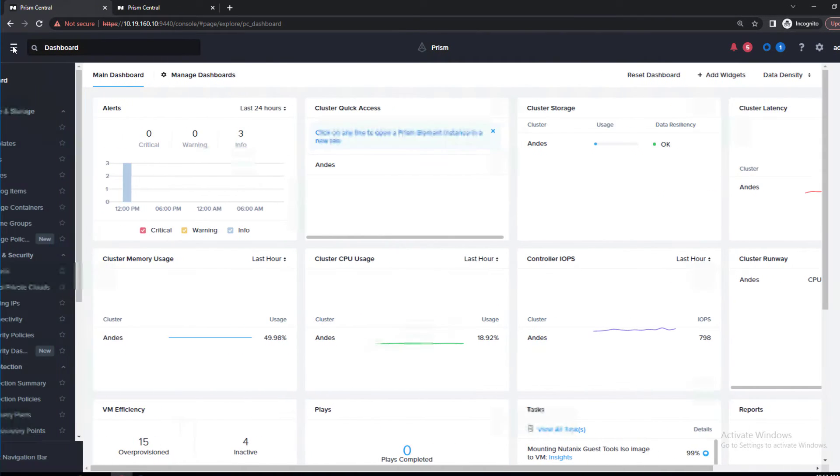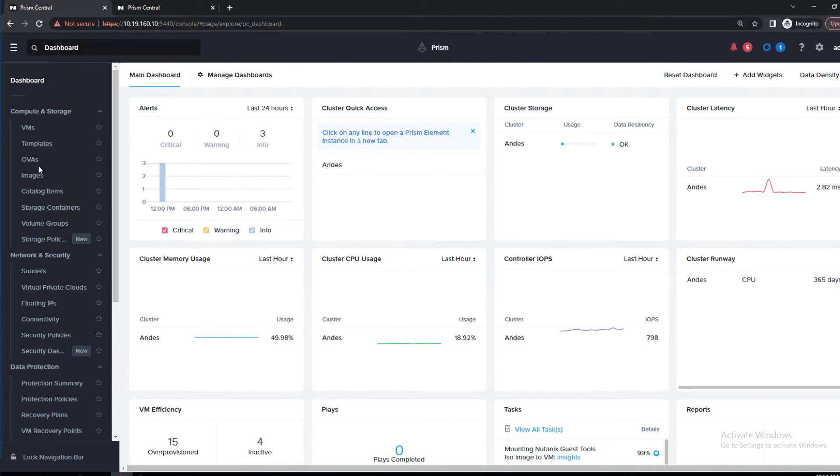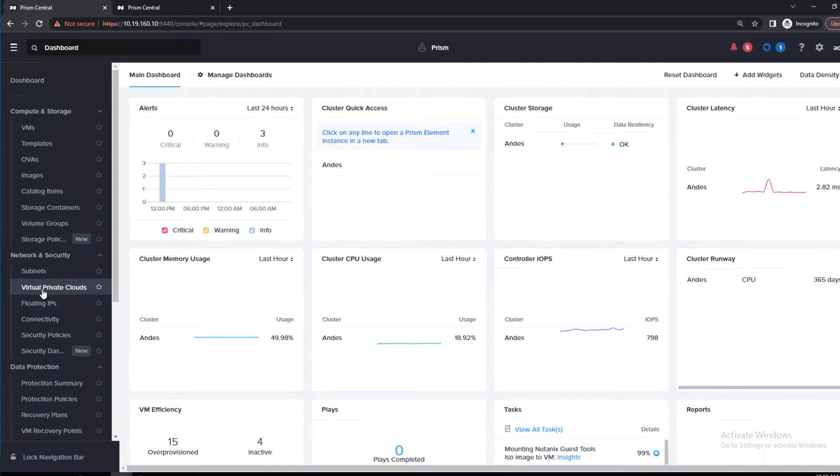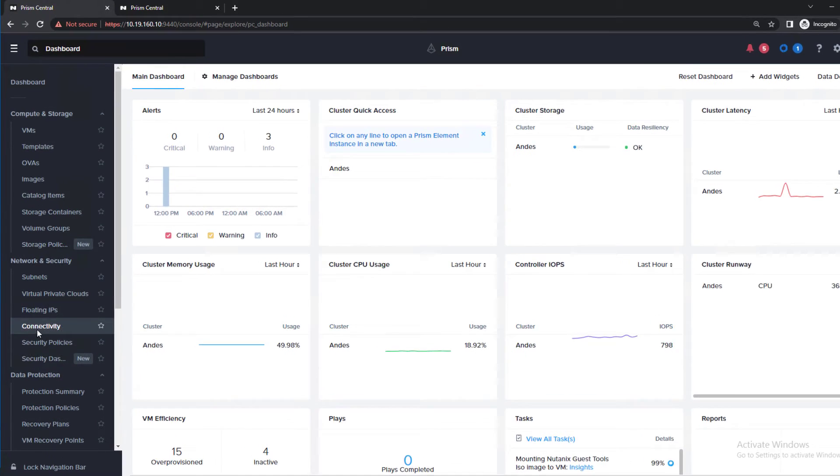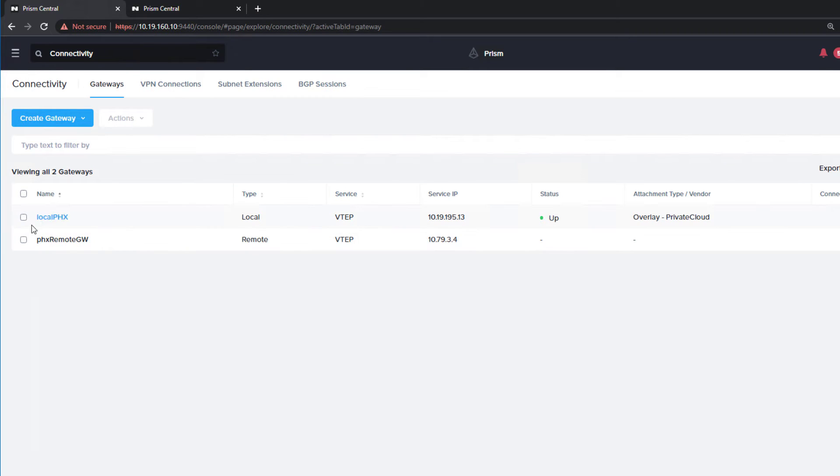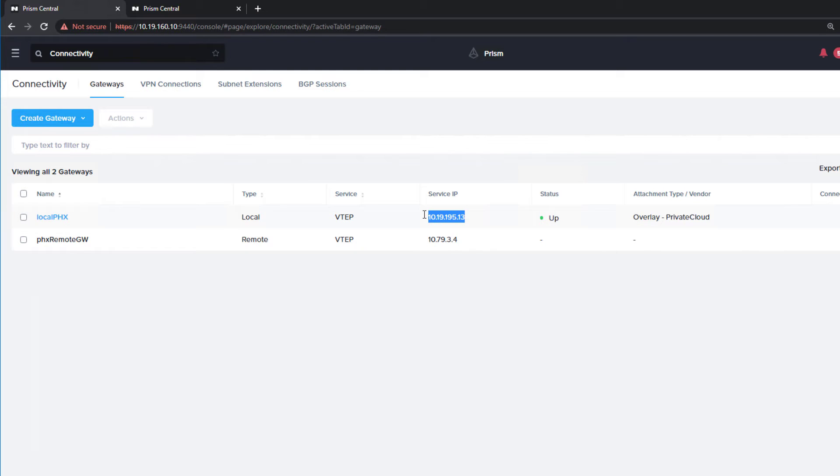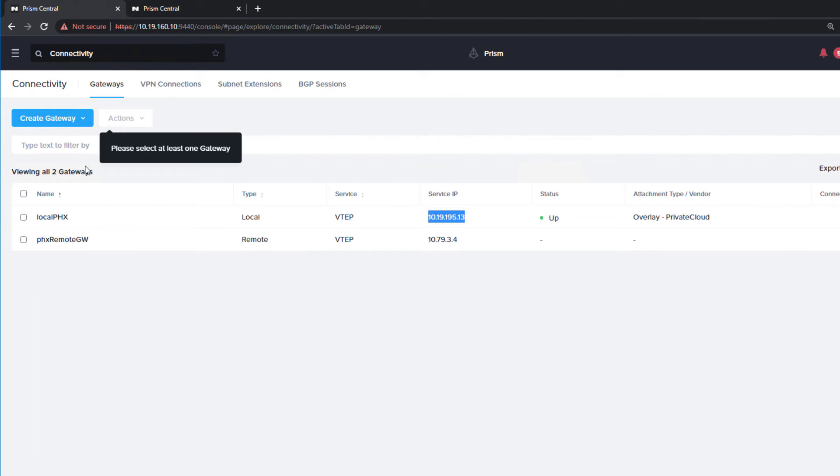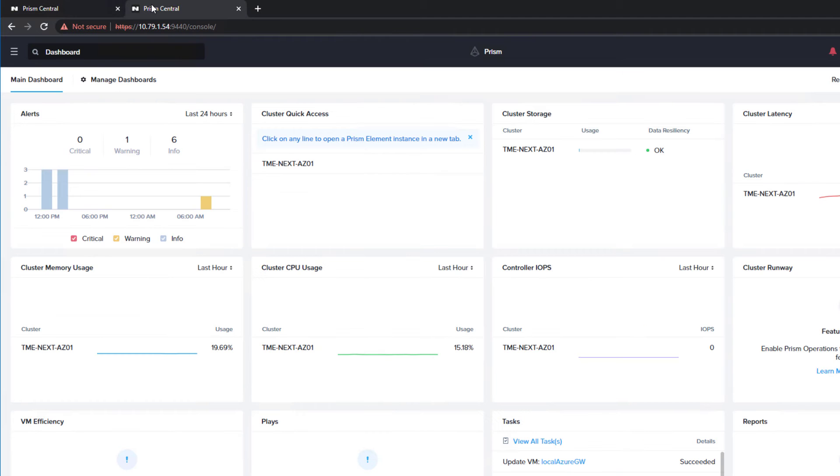Our on-prem Prism Central, we have under Network and Security, we can go into our Connectivity. This menu allows you to deploy the local and the remote gateway. Our local gateway has already been deployed. We can see that external address, which comes from our external-backed VLAN network.